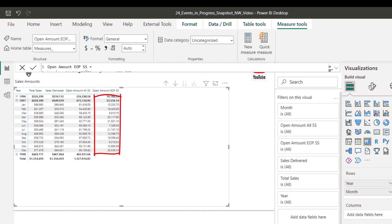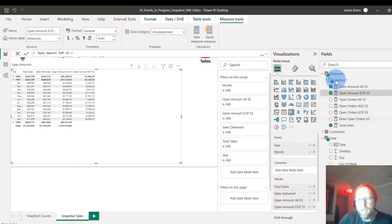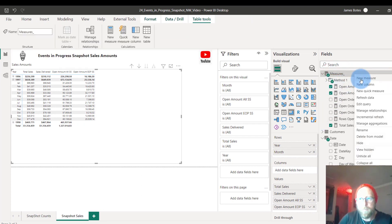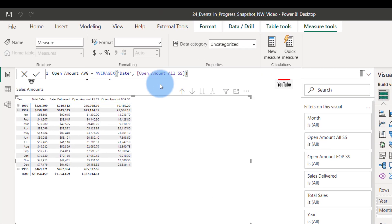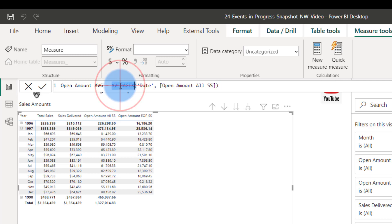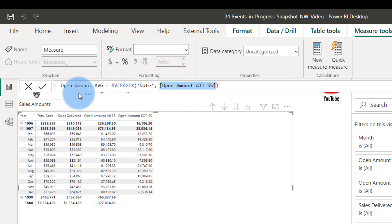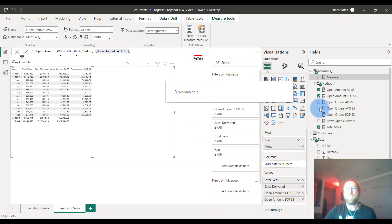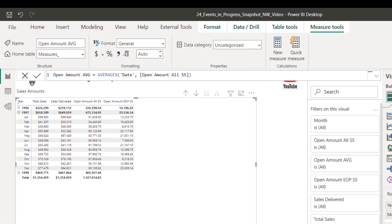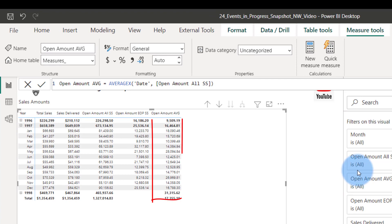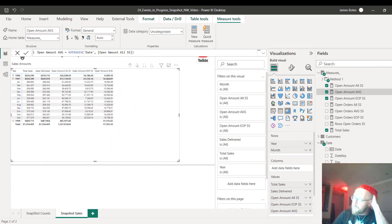Lastly, we create the average open order amount using AVERAGEX across all dates for the Open Amount SS. That gives us an idea of the average open order amounts across any period. I'll drop links to all the DAX functions, my site, and the report published on Power BI service.